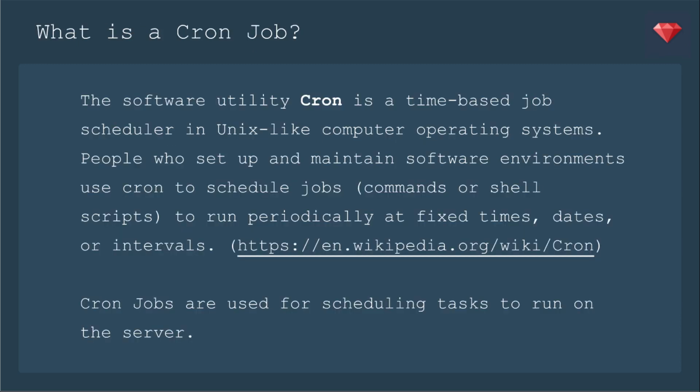What is a Cron job? According to Wikipedia, the software utility Cron is a time-based job scheduler in Unix-like computer operating systems. People who set up and maintain software environments use Cron to schedule jobs, commands, or shell scripts to run periodically at fixed times, dates, or intervals. Cron jobs are used for scheduling tasks to run on the server.